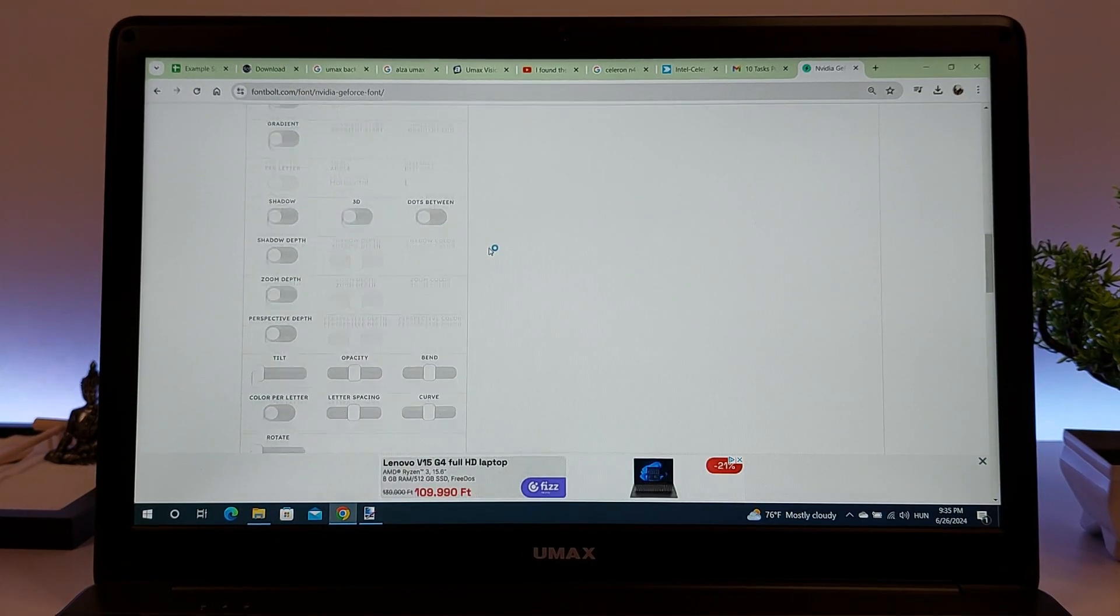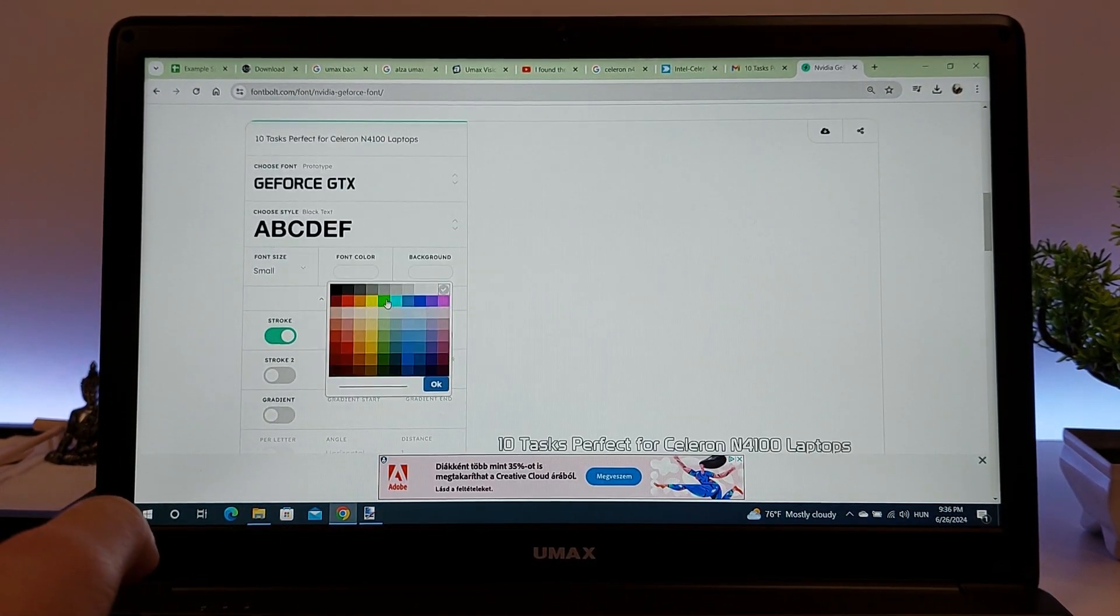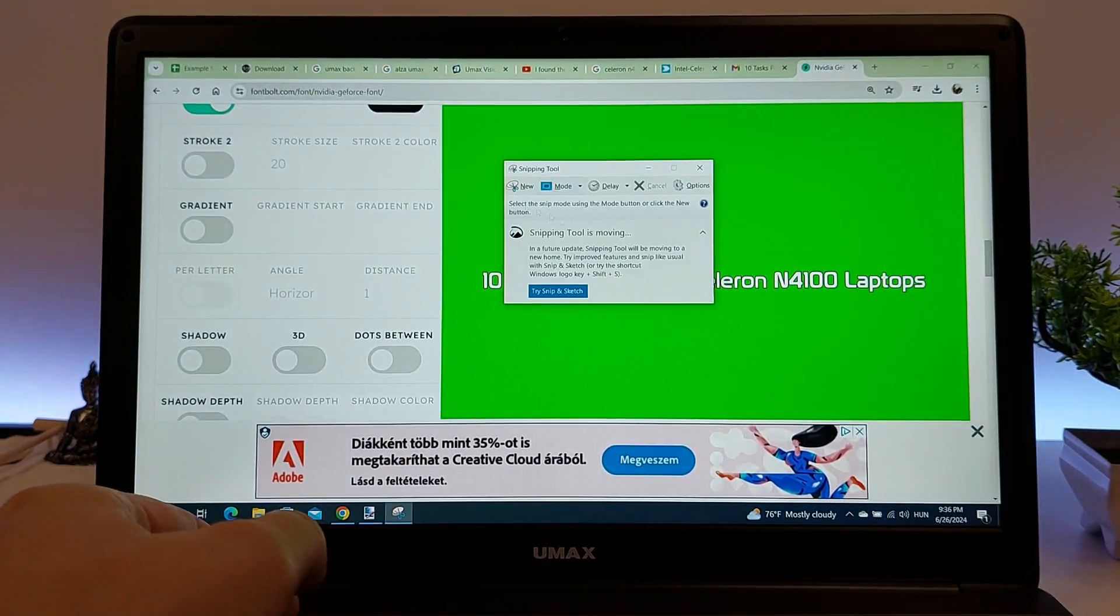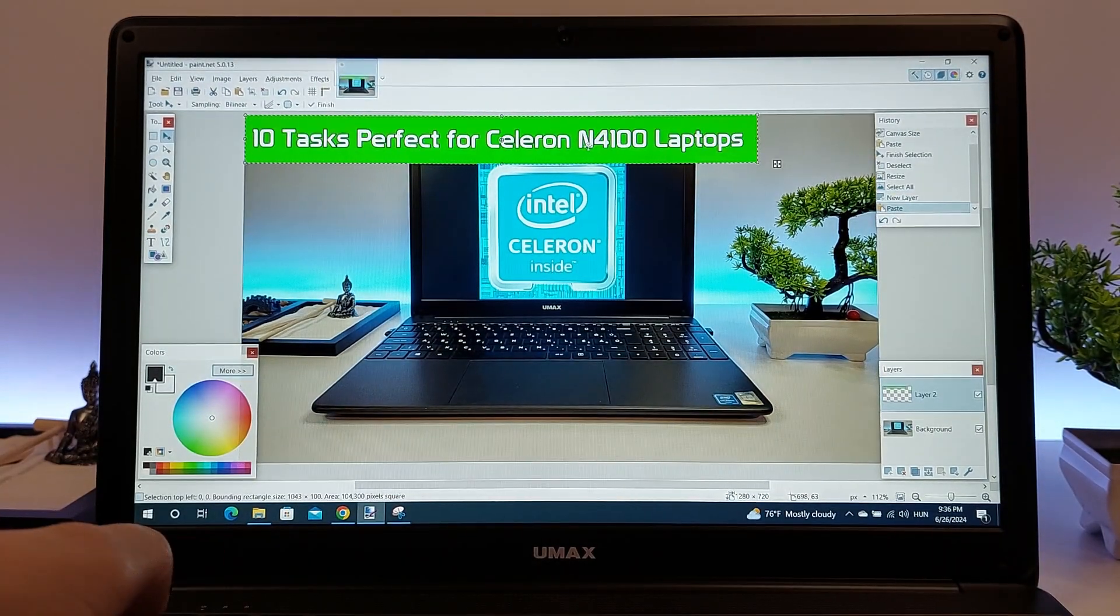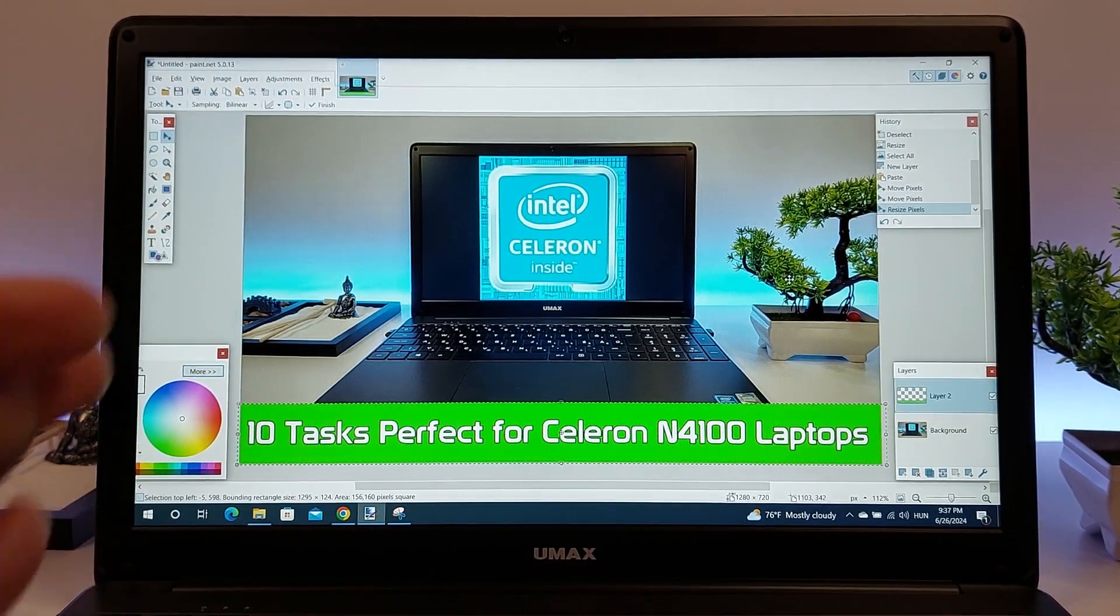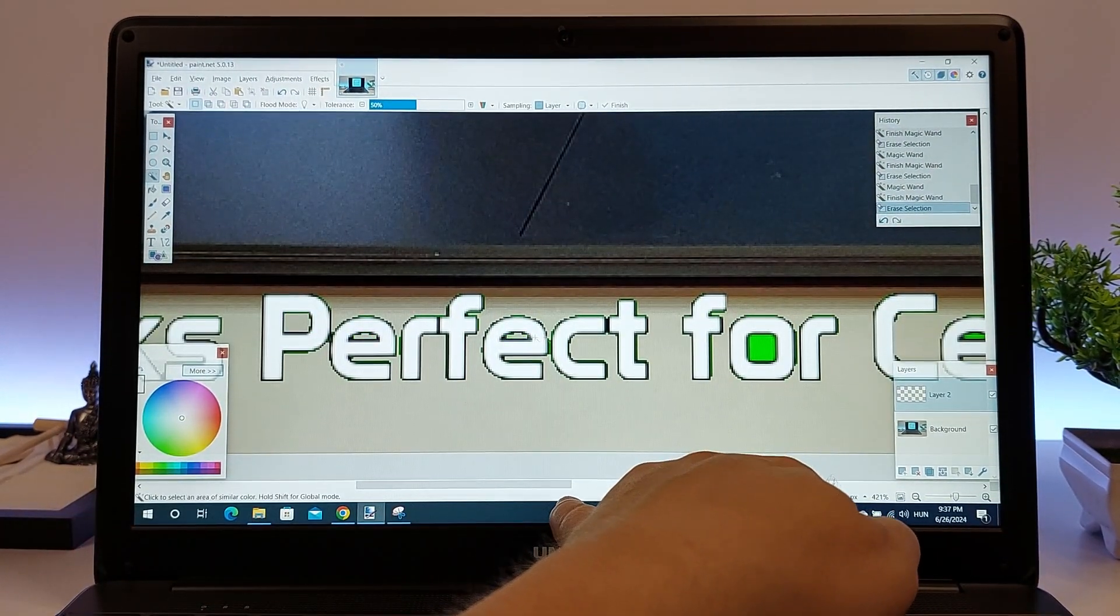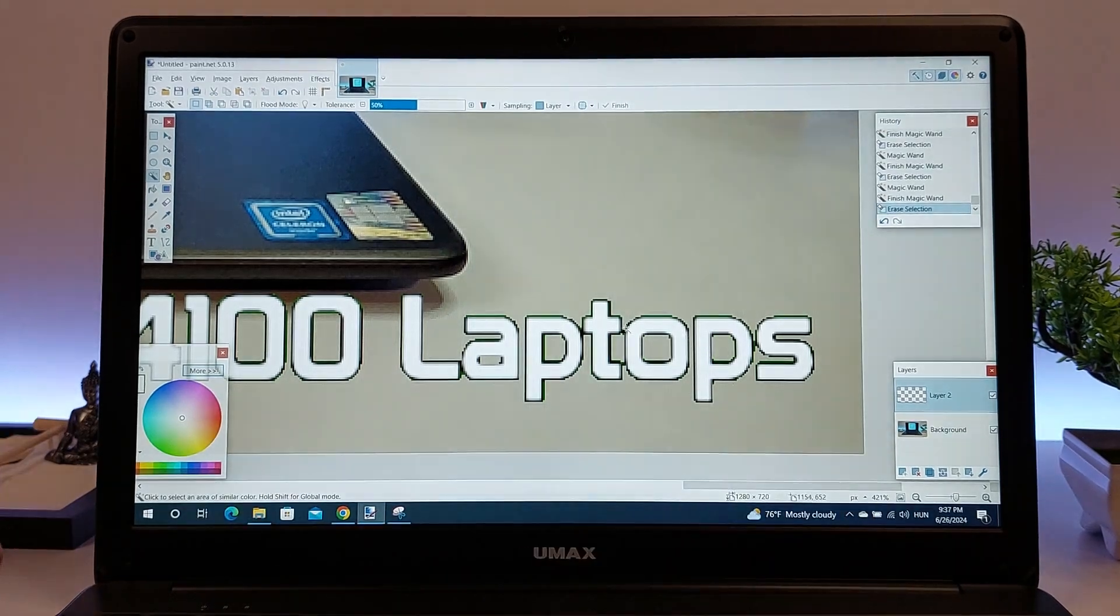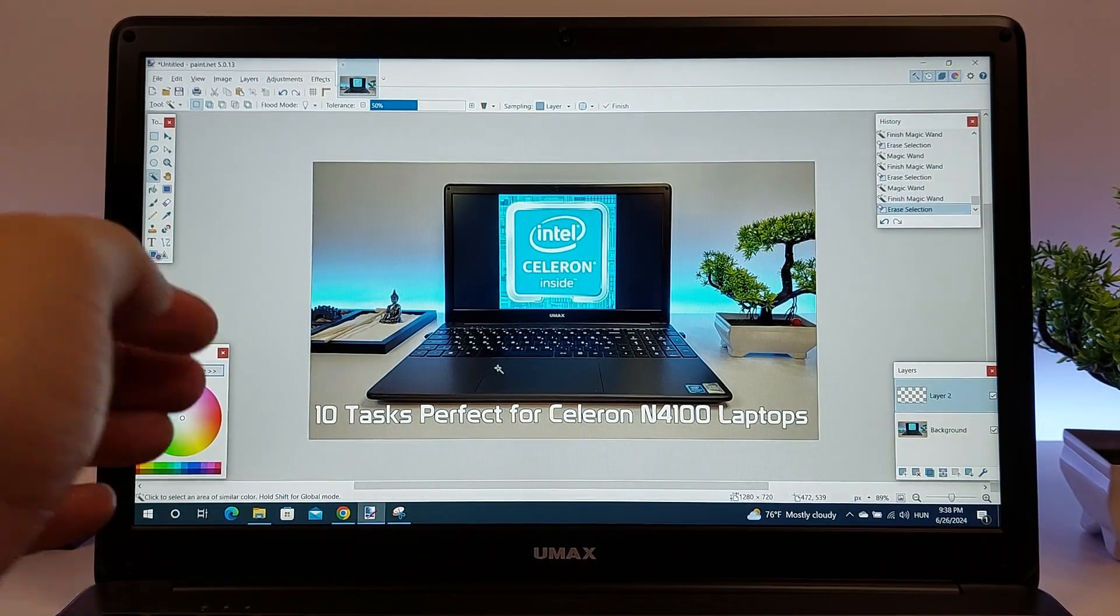When using GIMP or Paint.net, you can perform tasks such as cropping, resizing, and rotating images effortlessly. These programs allow you to adjust brightness, contrast, and saturation, as well as apply basic filters and effects to enhance your photos. The Celeron N4100 processor ensures that these operations are executed without significant delays, providing a responsive editing experience.